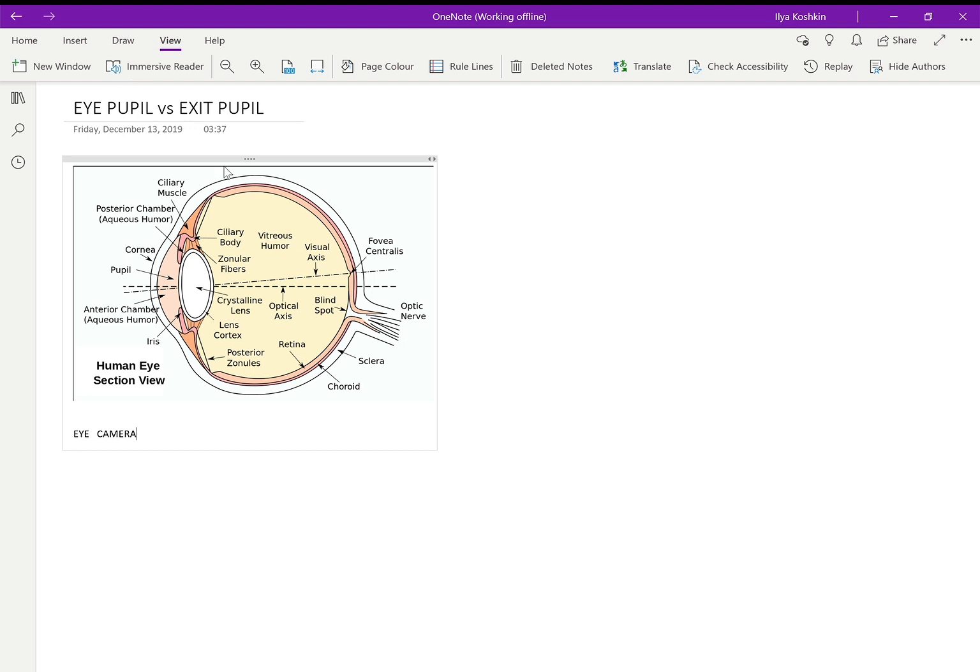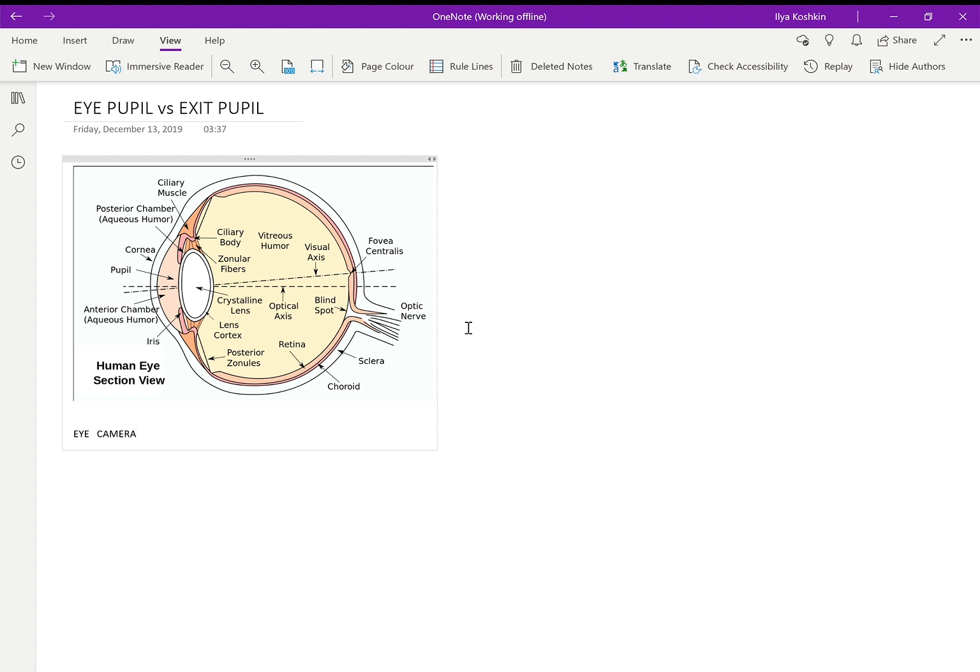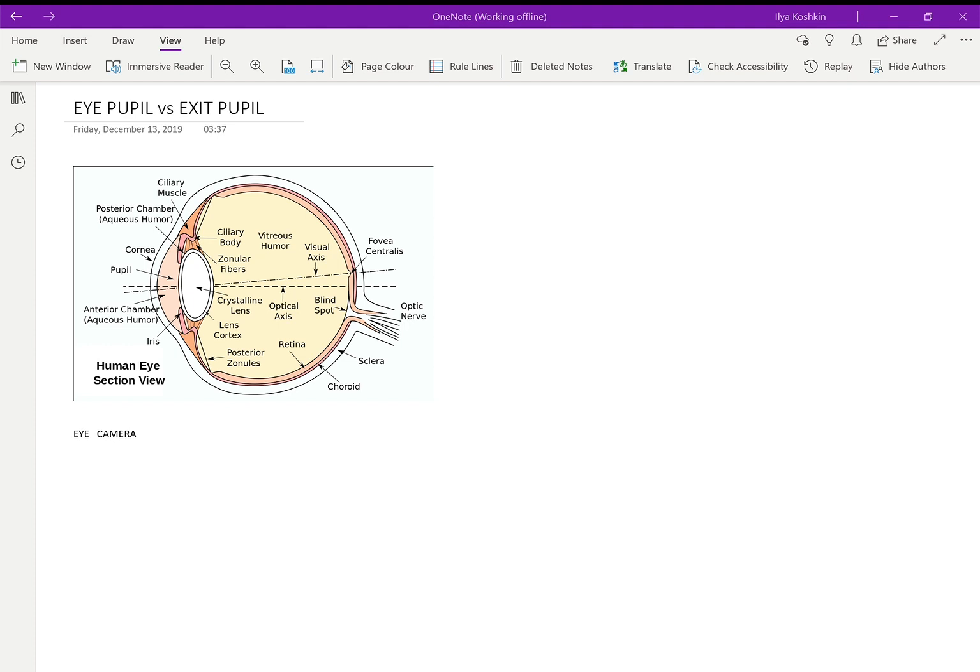Alright, let's hope this thing works. I'm going to try to talk a little bit about eye pupil versus exit pupil. I'm in a hotel in Israel, so rather than point the camera at me, I'm trying to do a screen capture with voiceover. Let's hope this works - that's the first time I'm experimenting with something like this.